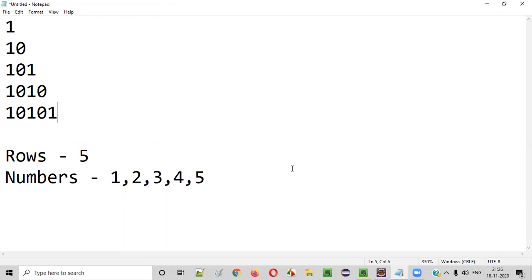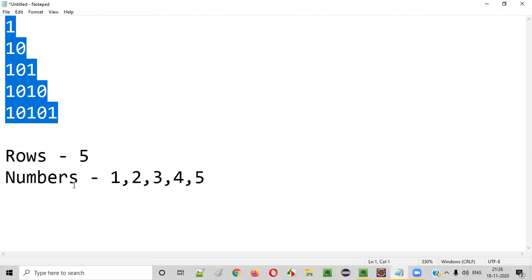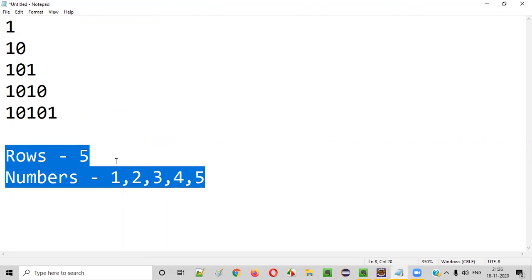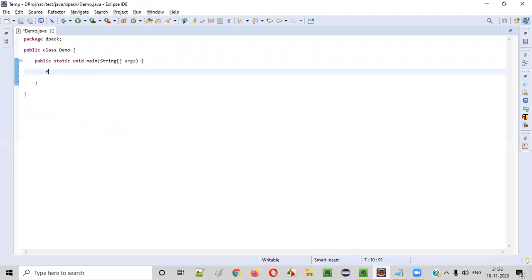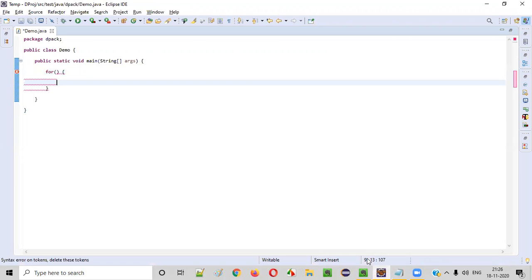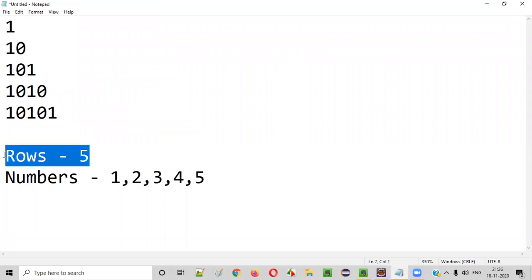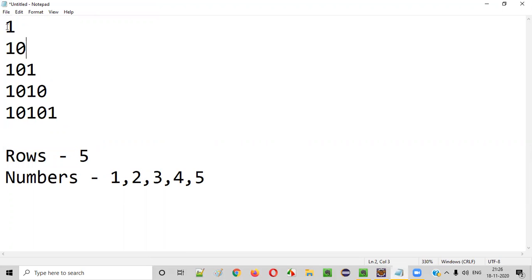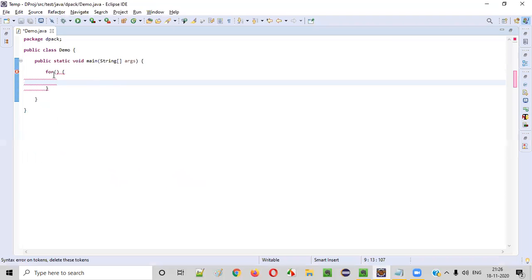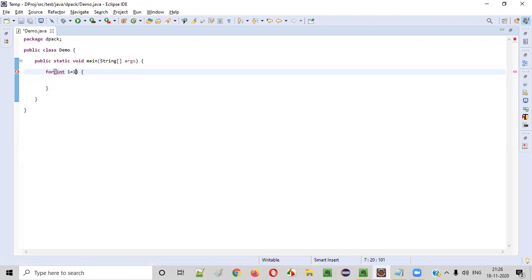So now let's write the Java code for printing this pattern. By gathering these requirements, it will be easy for us to write the Java code. First thing we need to write is a for loop which will iterate five times. How many rows are there in this pattern? Five rows. So this for loop should also iterate five times. So int i is equal to one, i less than or equal to five, i plus plus.